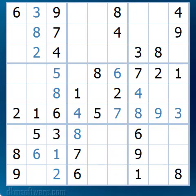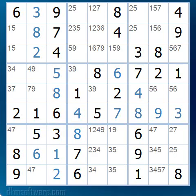The first thing we need to do is to mark in all the possible values for each of the unsolved cells. In other words, what numbers can possibly still fit in each cell? Having done that, we end up with a puzzle looking like this.